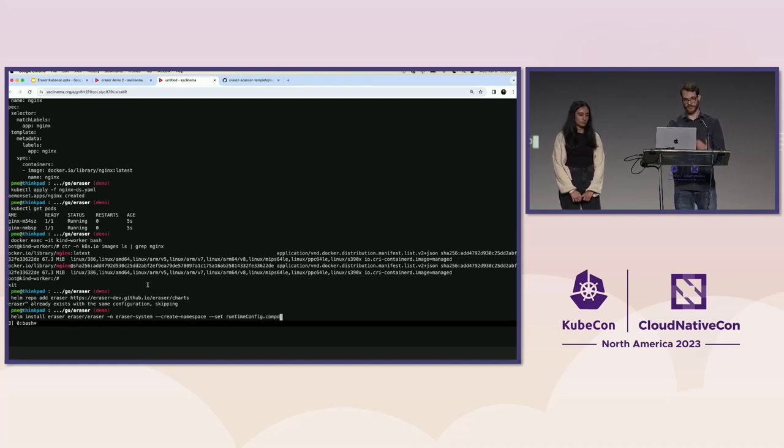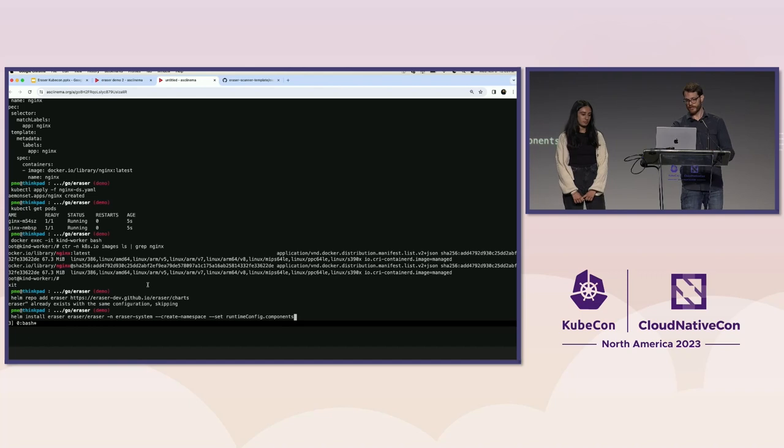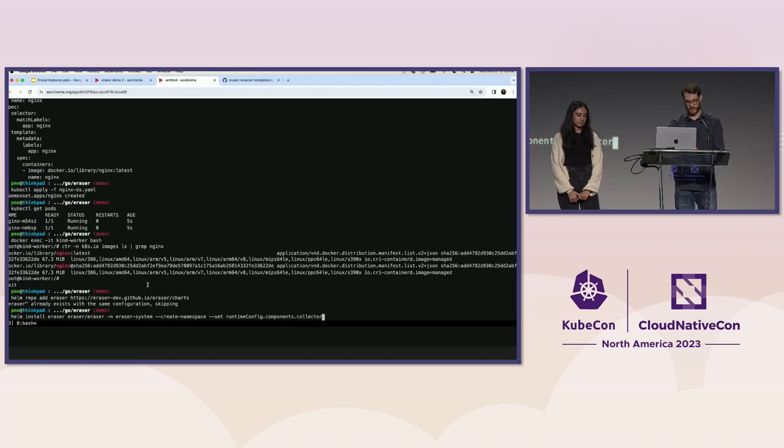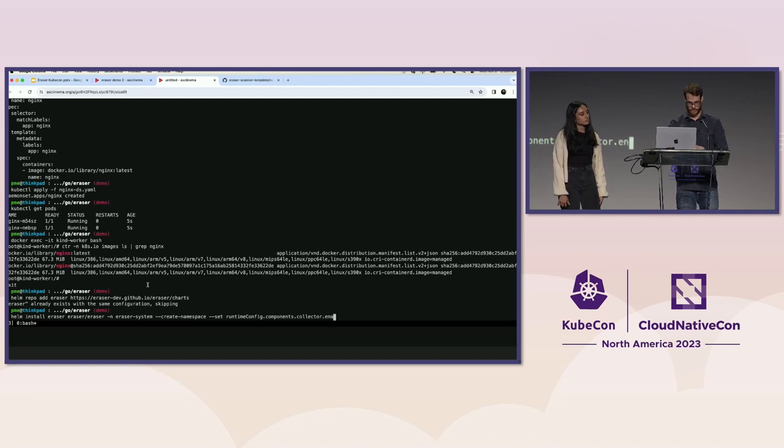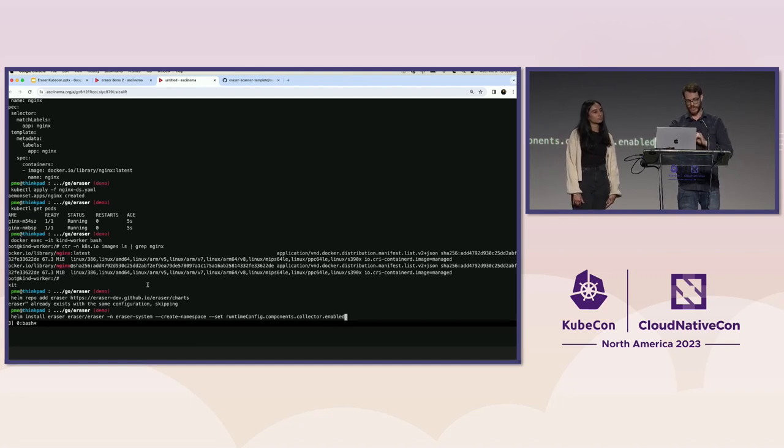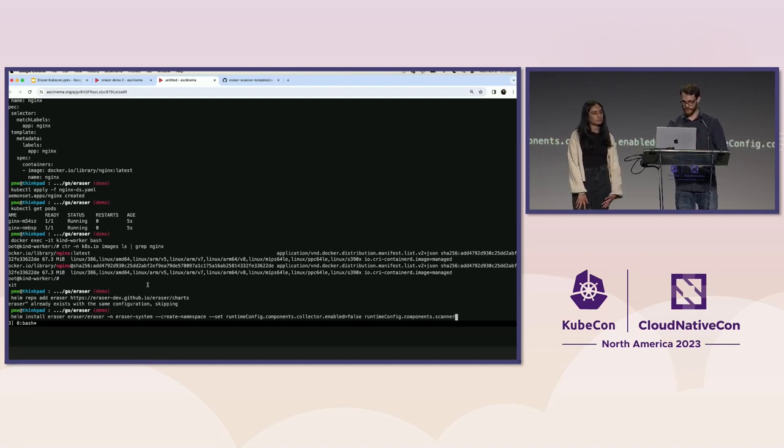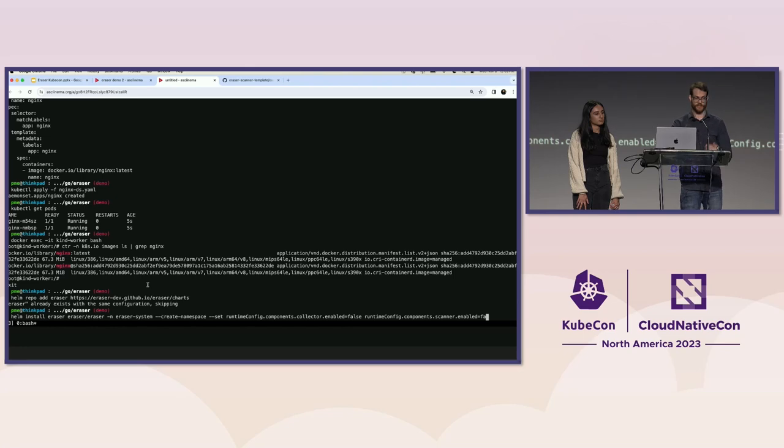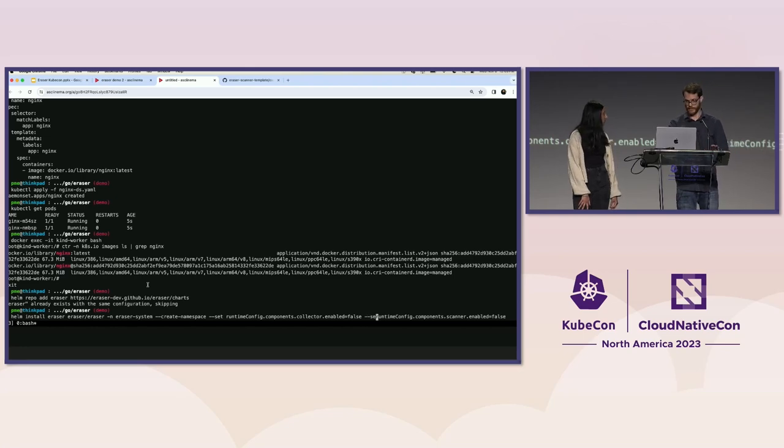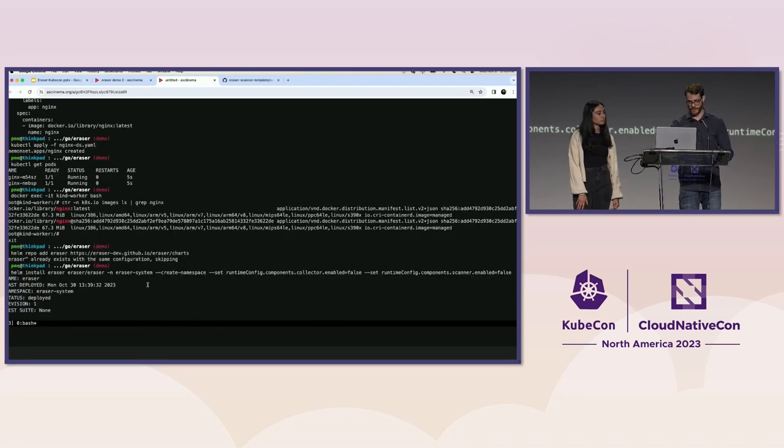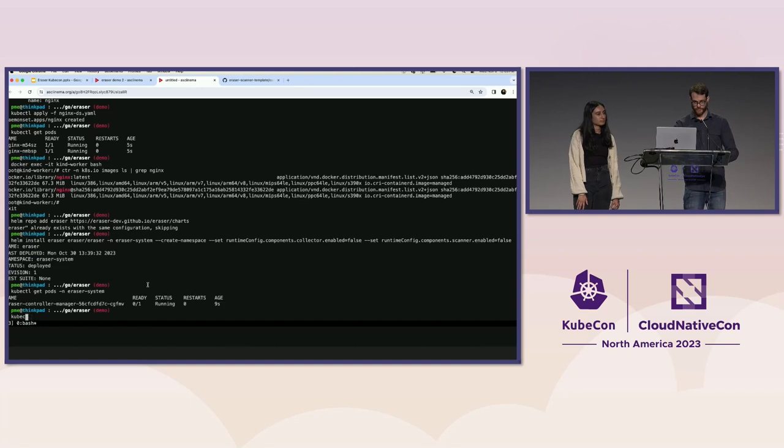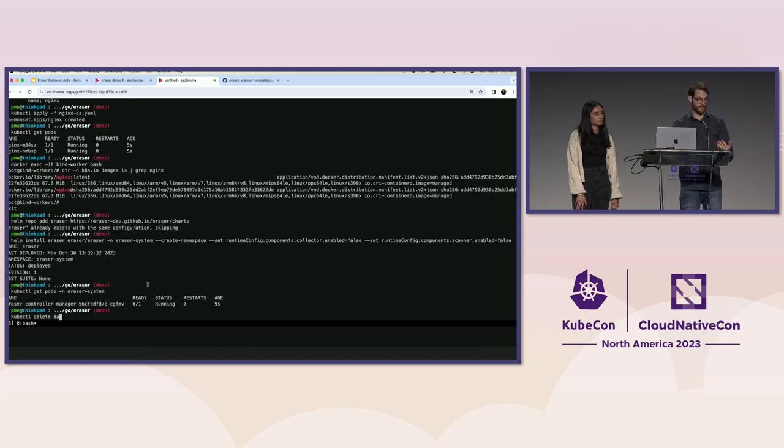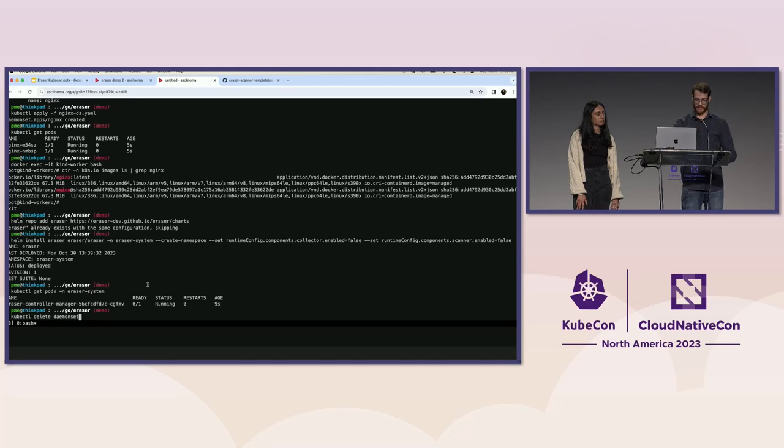The installation here is a little bit different because I don't want the scheduler to immediately kick off a job. I'm going to set some helm values to disable the collector and to disable the scanner. So it won't scan at all. It's just going to remove what we tell it to. So I just set these values to false. You can also do that in the config map. They are 100% mapped to each other.